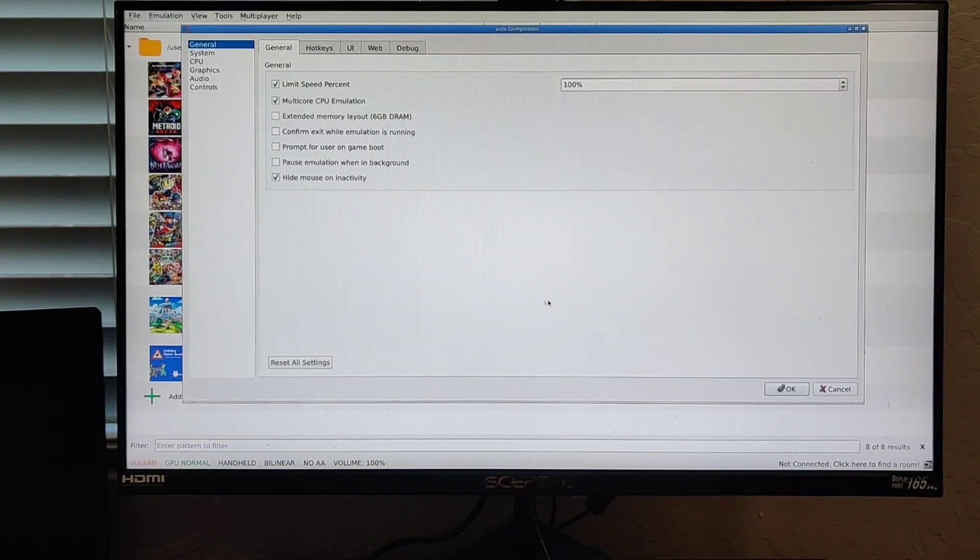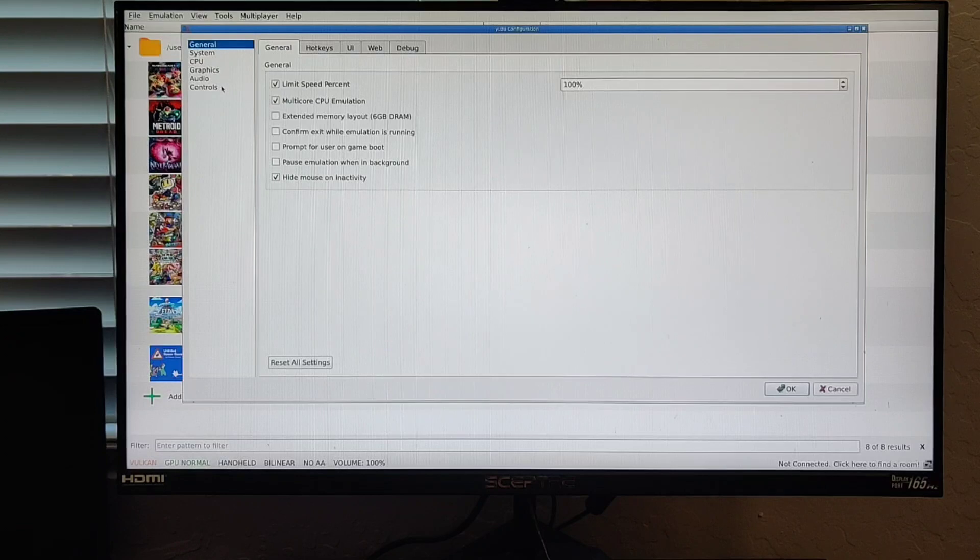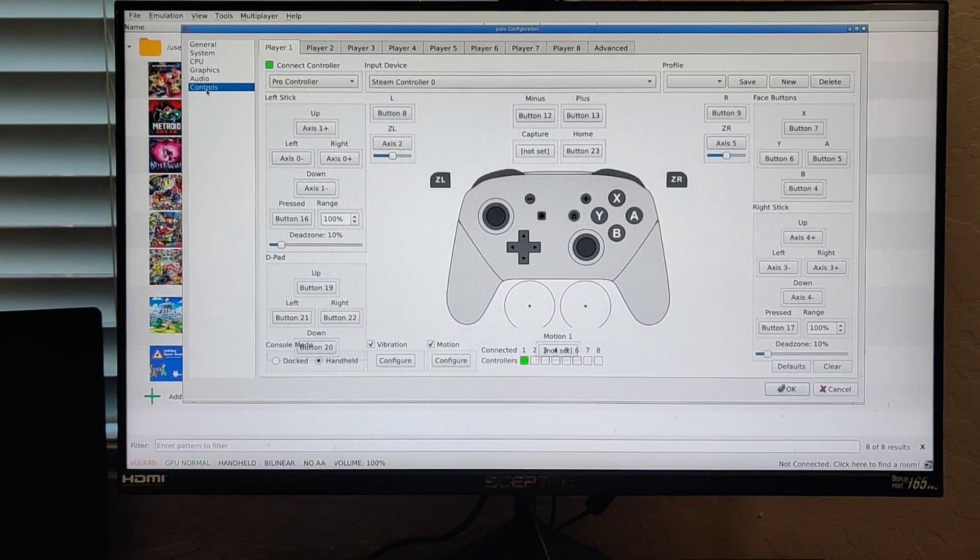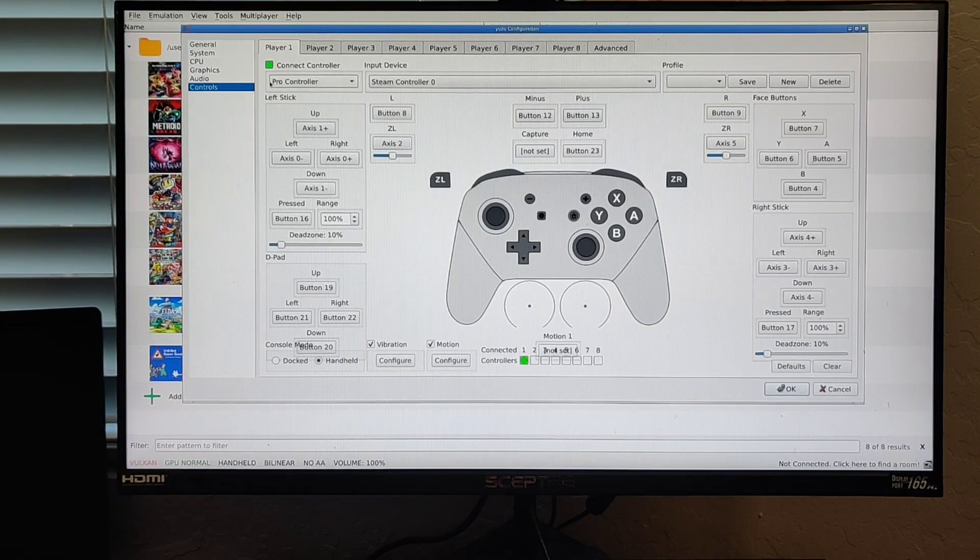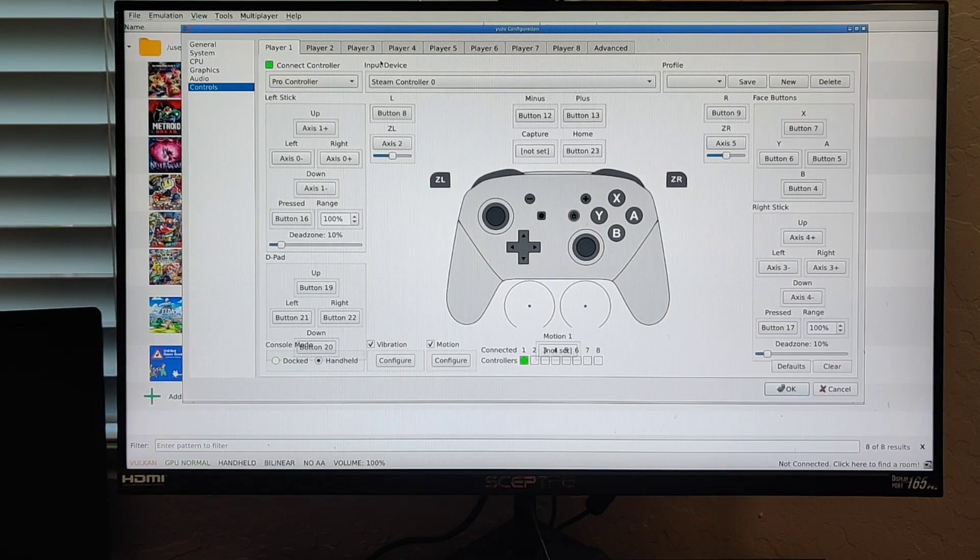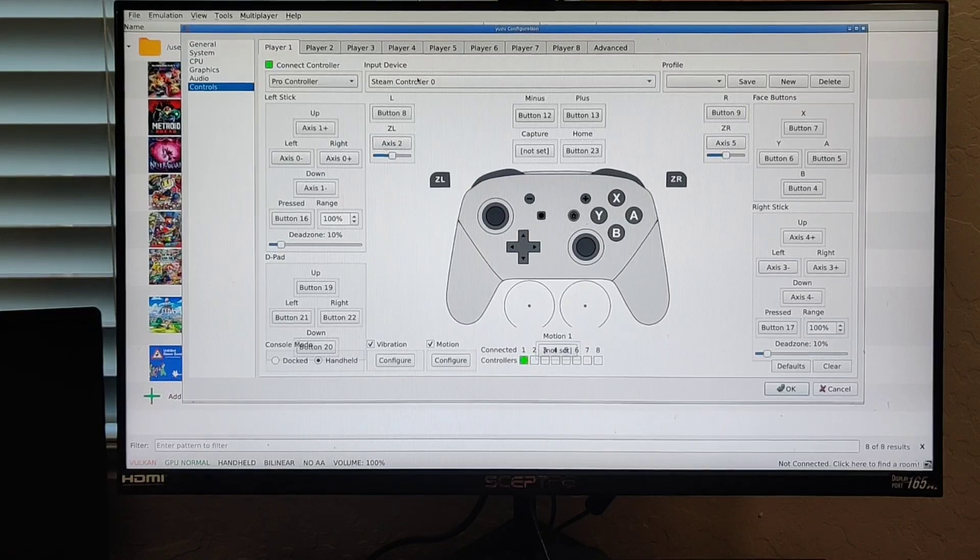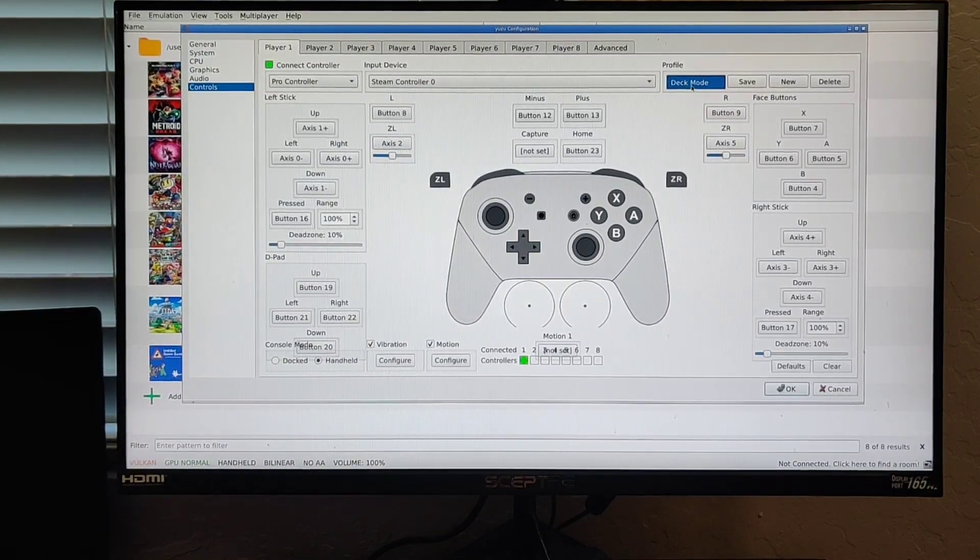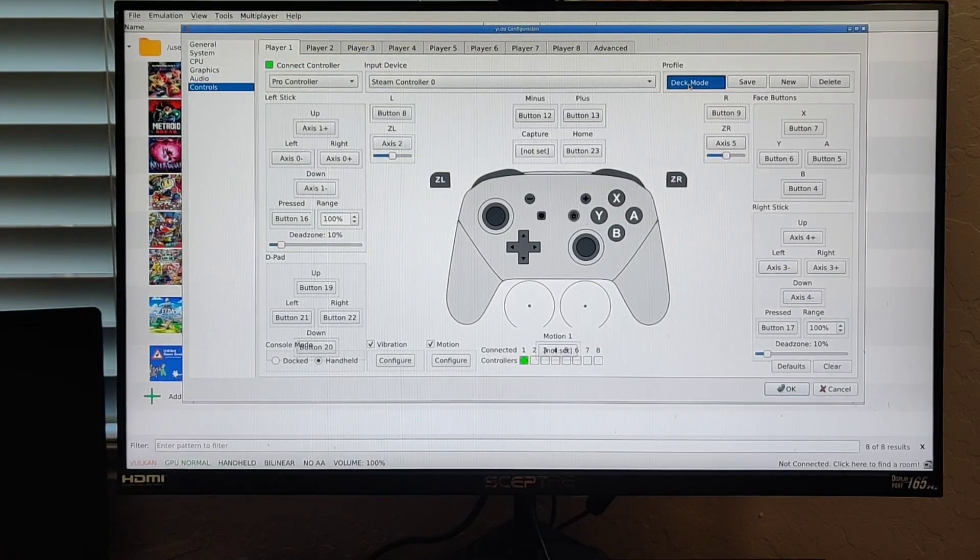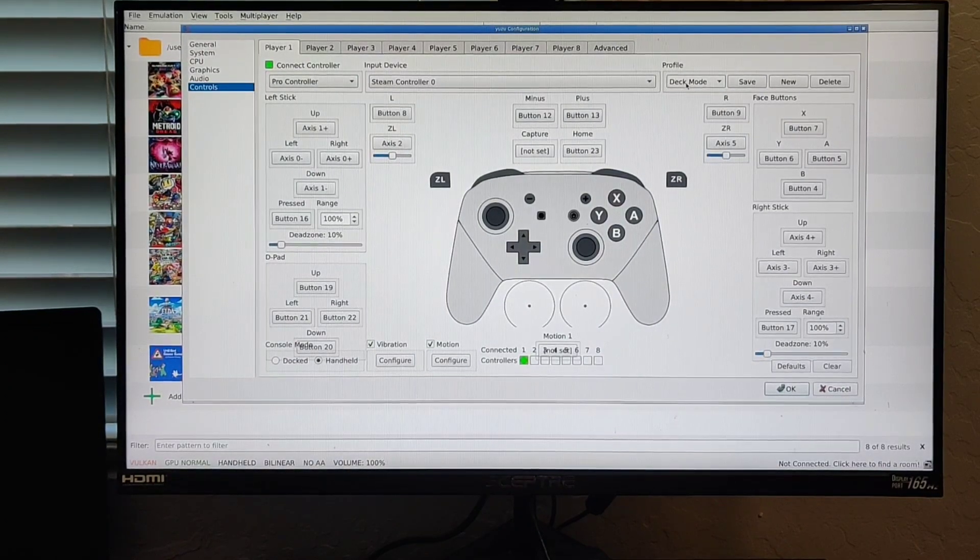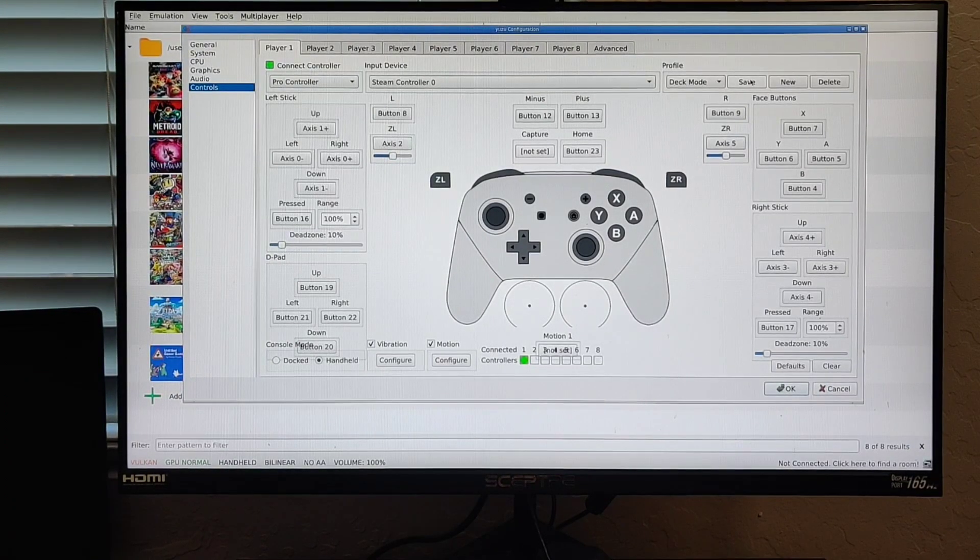If you have it on your TV or monitor, this is the best way to actually input this. What you would need to do is go to your controls and make sure that Pro Controller is selected, then your input devices should be Steam Controller 0. Under profile, make sure that your .INI file is selected, which is either deck mode or whatever name is provided. If you follow Batocera Nation's instructions, you should have deck mode.